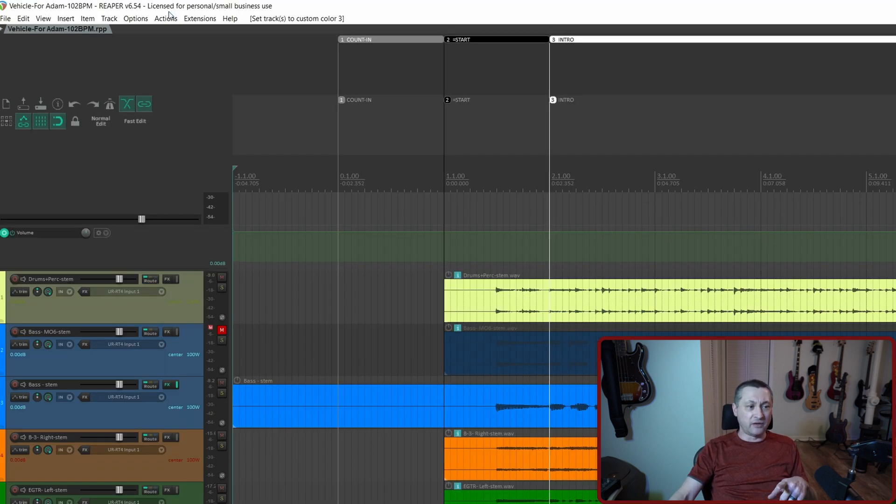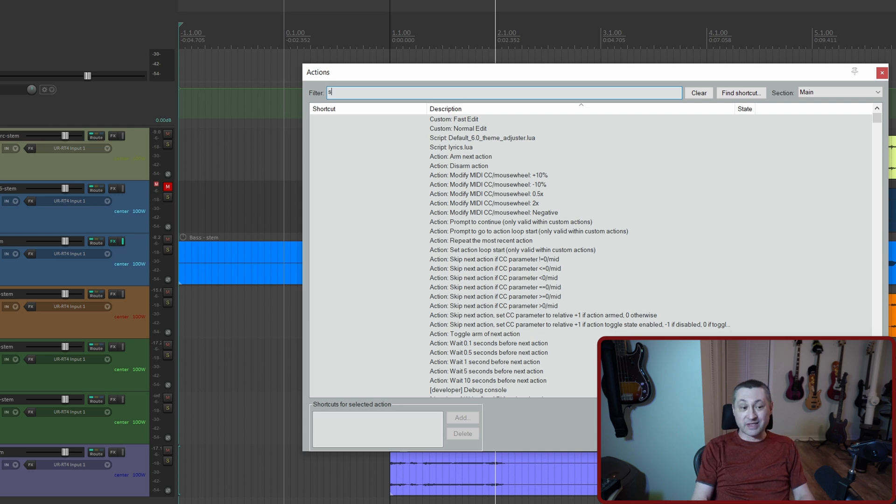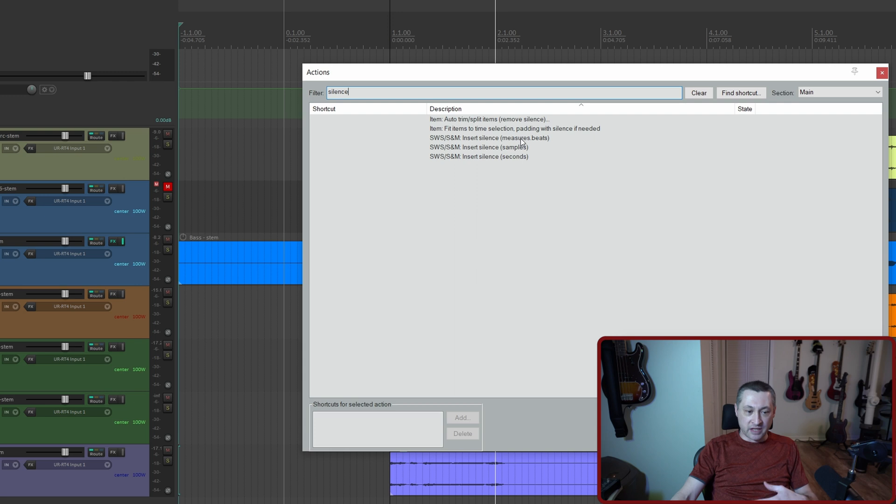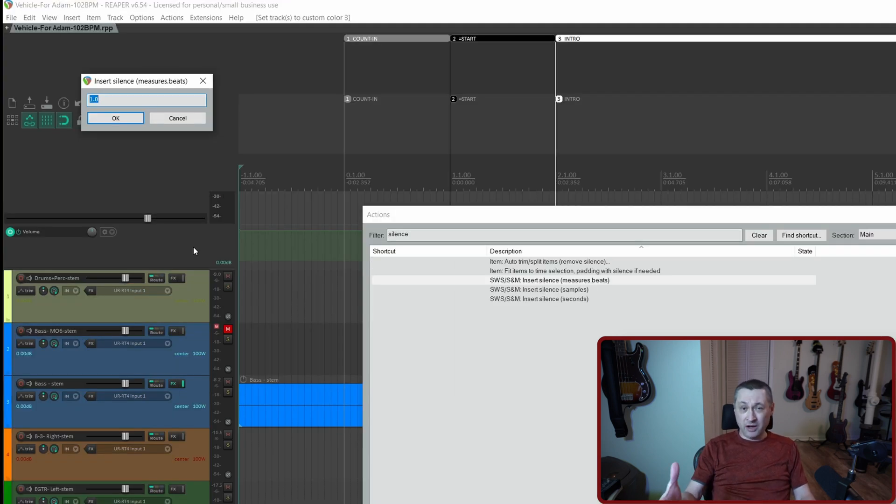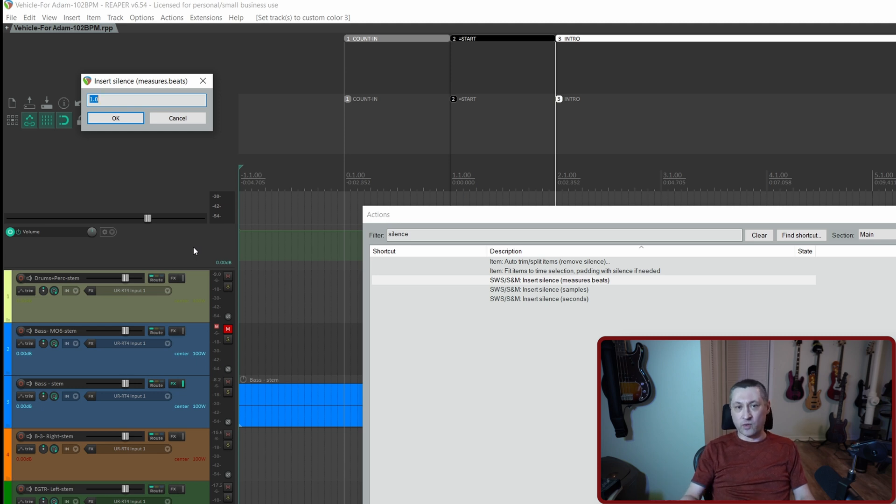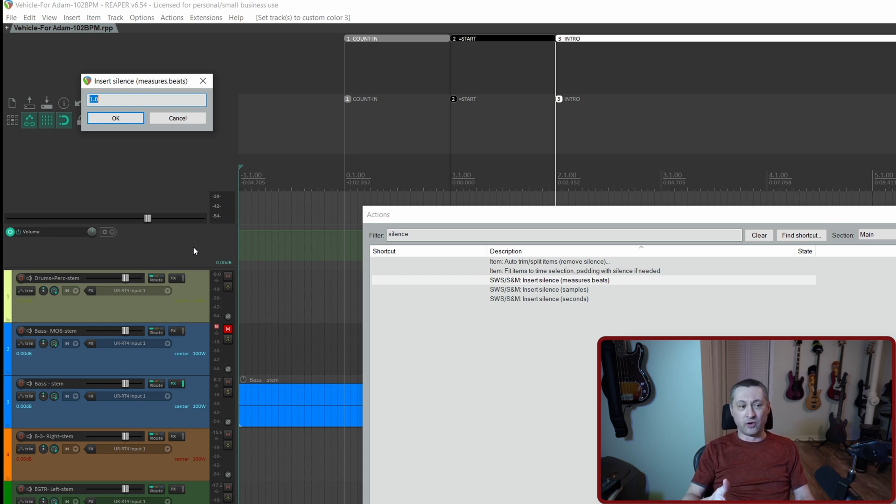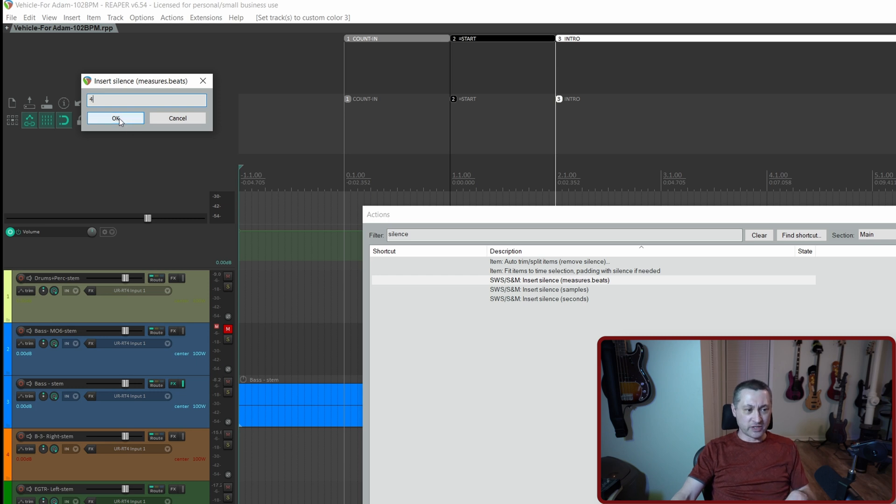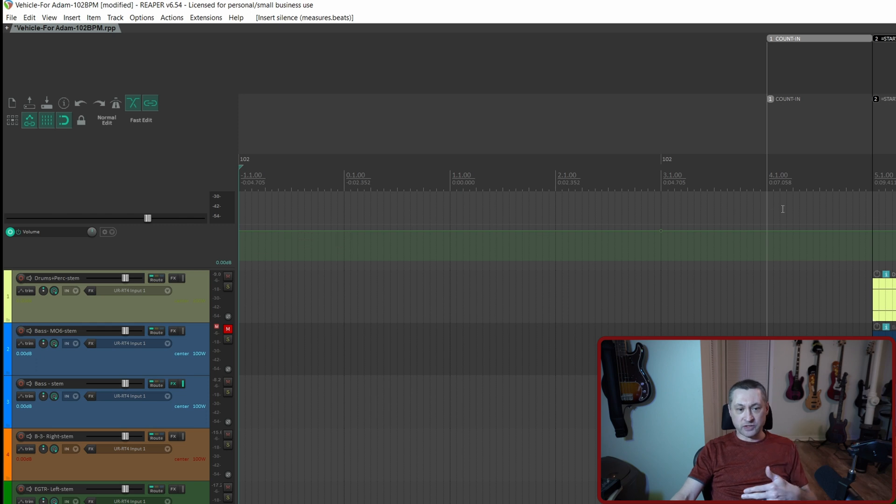Once you have those installed, if you go to actions, show action list, type in silence, and there is this insert silence measures and beats. And that's the one we want to do, double click on it. We want to choose four measures, or if we want to do like 4.0 we can do that. If you want to insert four measures and one beat, you would do 4.1. If you want to do four and a half measures, the 4.2, assuming you're in 4/4 time. I just want to do four measures here. Hit OK.